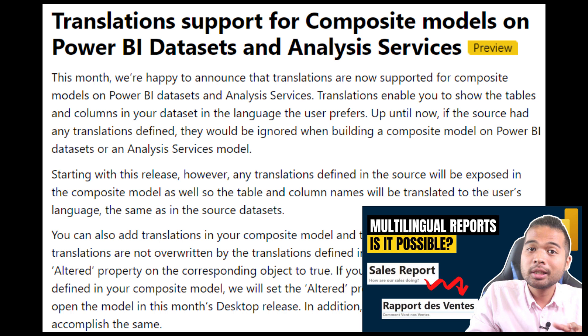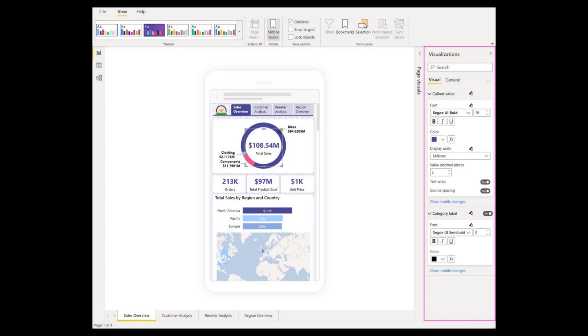The new mobile formatting options is now generally available in Power BI Desktop. This essentially allows you to format and style mobile-friendly versions of your reports without affecting the original report layout. This provides a lot of flexibility in terms of designing your reports for smaller screens without a lot of extra effort.